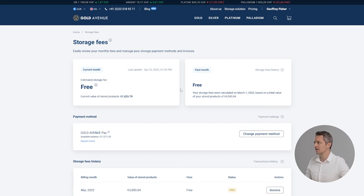The next block is the past month where you can see the fee you paid last month.